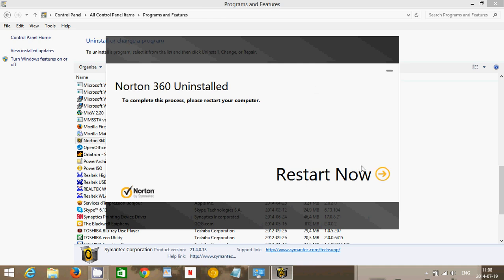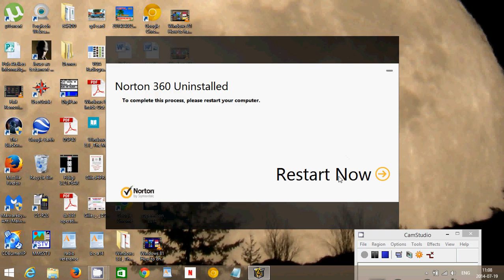And then you got that big restart now button and that's what you'll click. I won't click it because it's going to stop the program recording. But that's how you'll actually uninstall it.